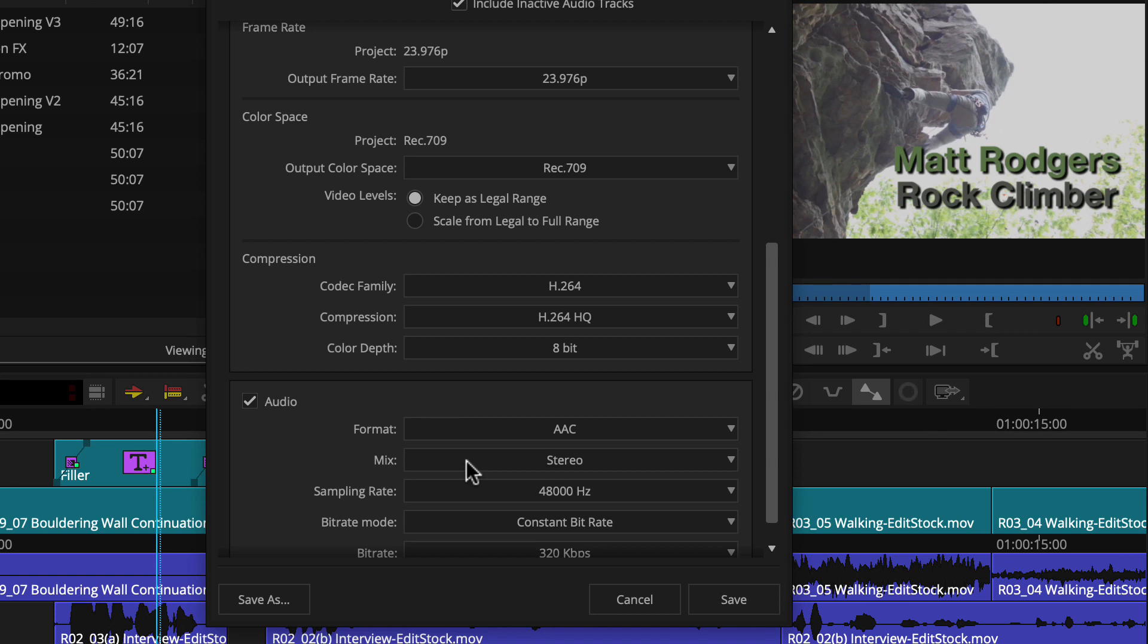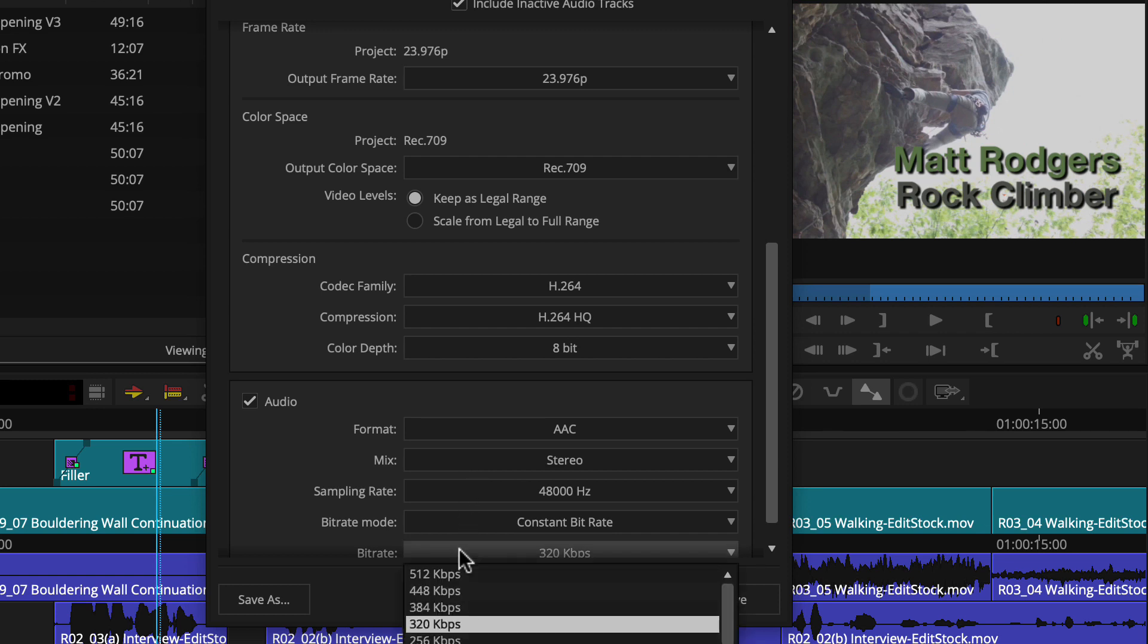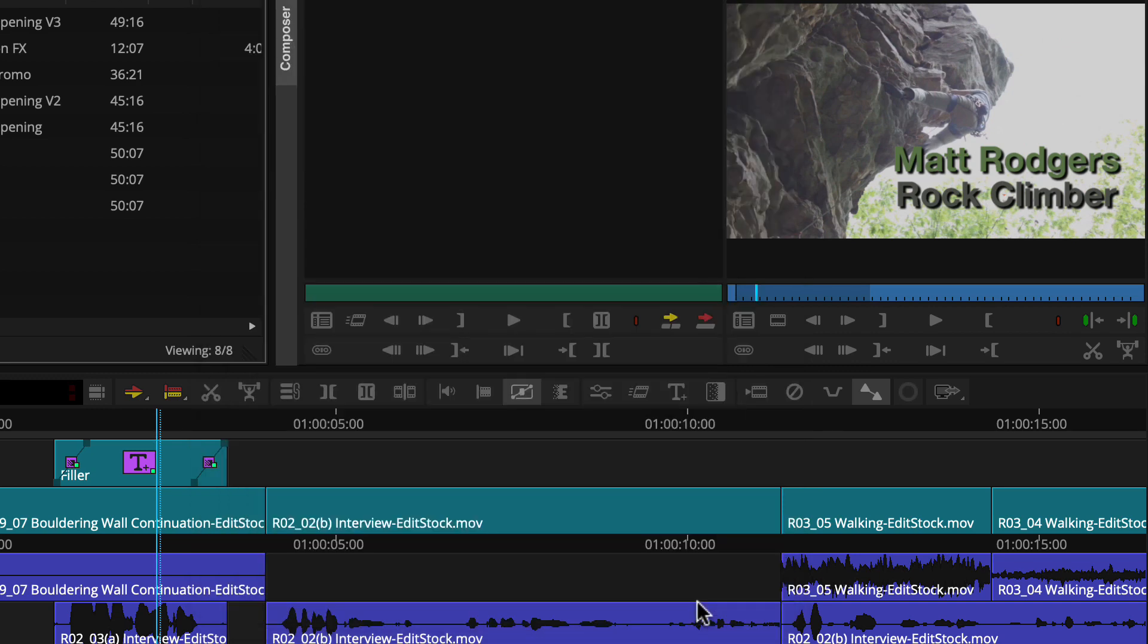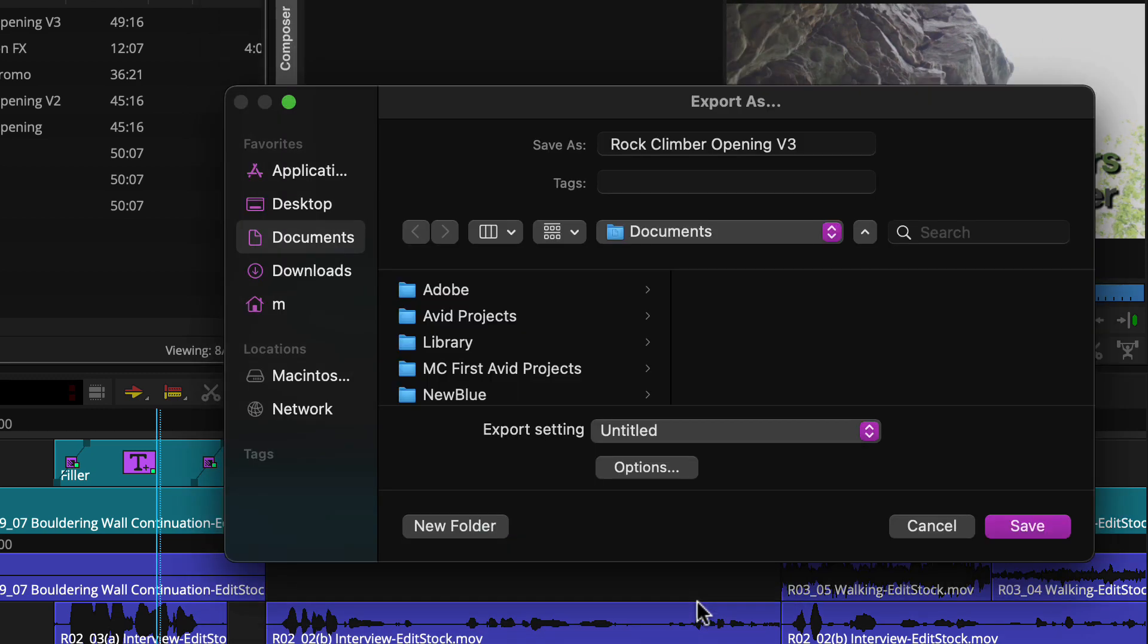Stereo for mix, 48 kHz sample rate, and a 384 kbps bit rate. That's it. We're ready to hit save and finish prepping for export.